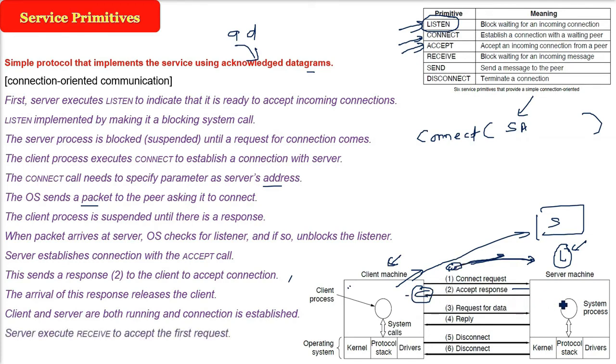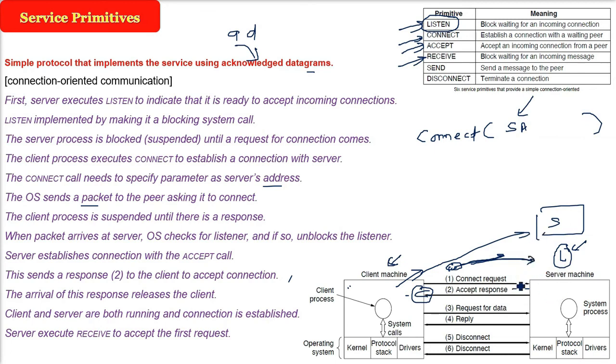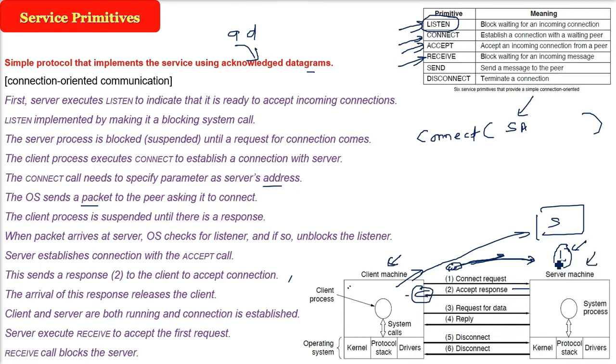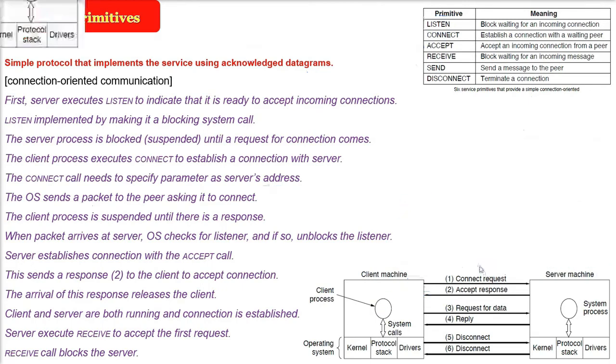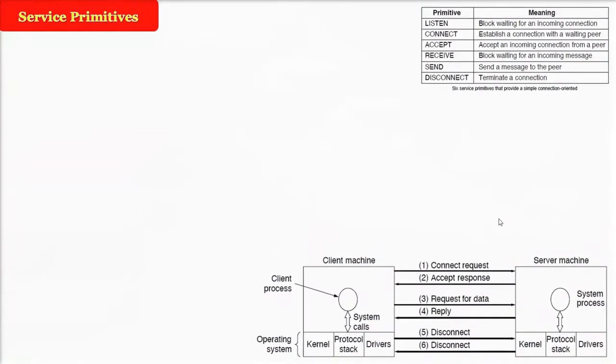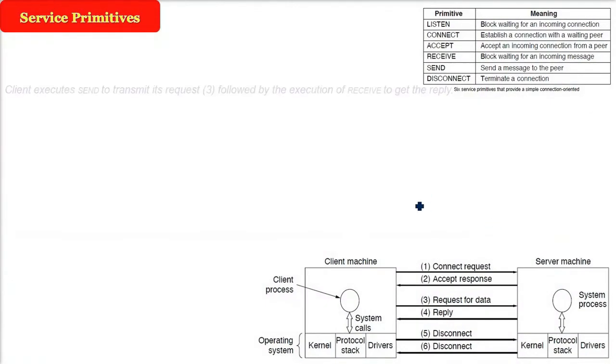Now server will execute a RECEIVE, because now when you go inside the shop, you have to ask for something. So the server will say tell me what do you want. Server will execute a receive because it is accepting the first request. Now receive call will again block the server. The server will say what do you want. Now it is duty of client to say what.